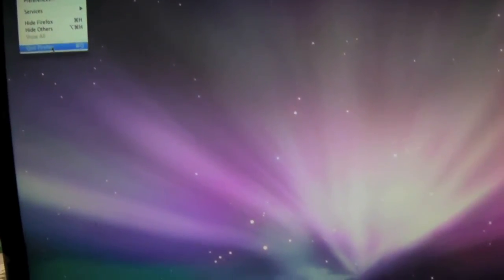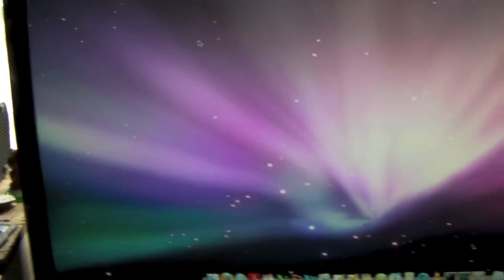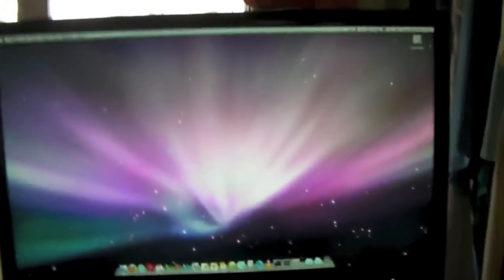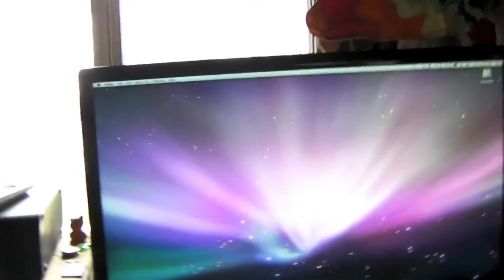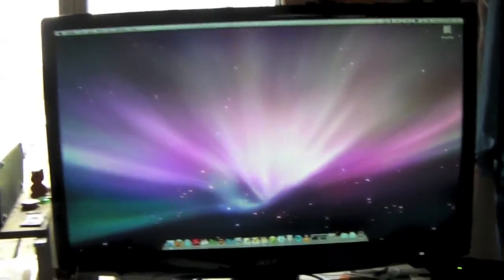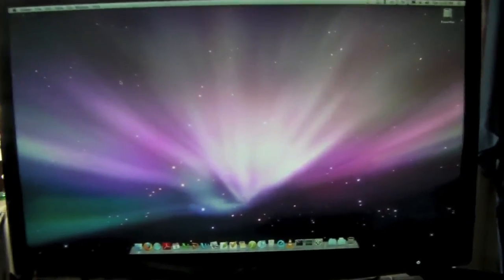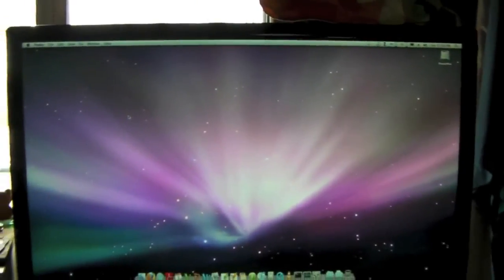Sweet. So it's the Power Mac G4 running Leopard, even though it's not supposed to, which is amazing. Thanks for watching. Bye.